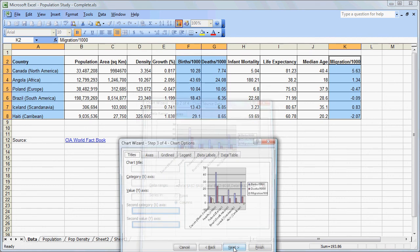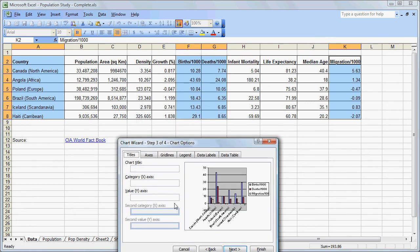Go Next. We are going to give this the chart title of Population Changes.